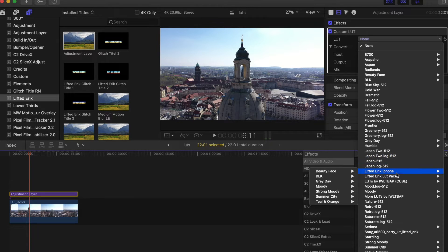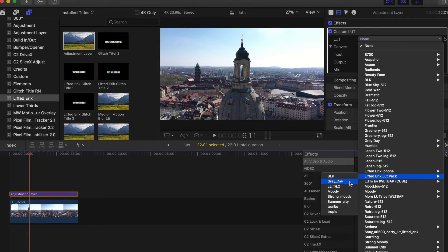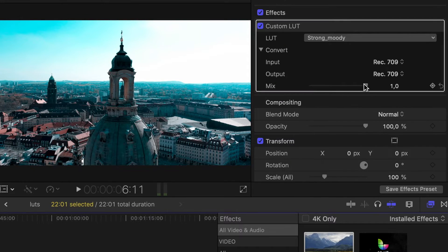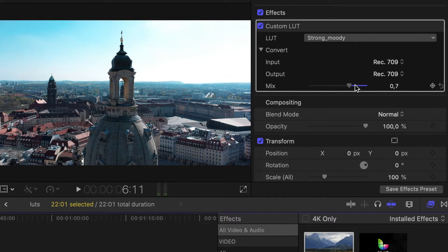Simply choose the LUT you want and you're good to go. By using the mix slider, you can choose how much of the LUT will apply to the image.